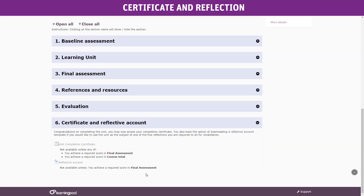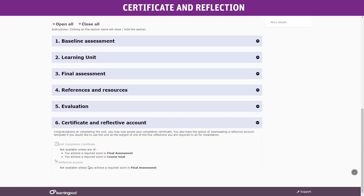On every learning unit that you pass, you have the option to use the unit as the subject of one of your reflective accounts required for revalidation. We have provided you a template should you wish to reflect on the unit.